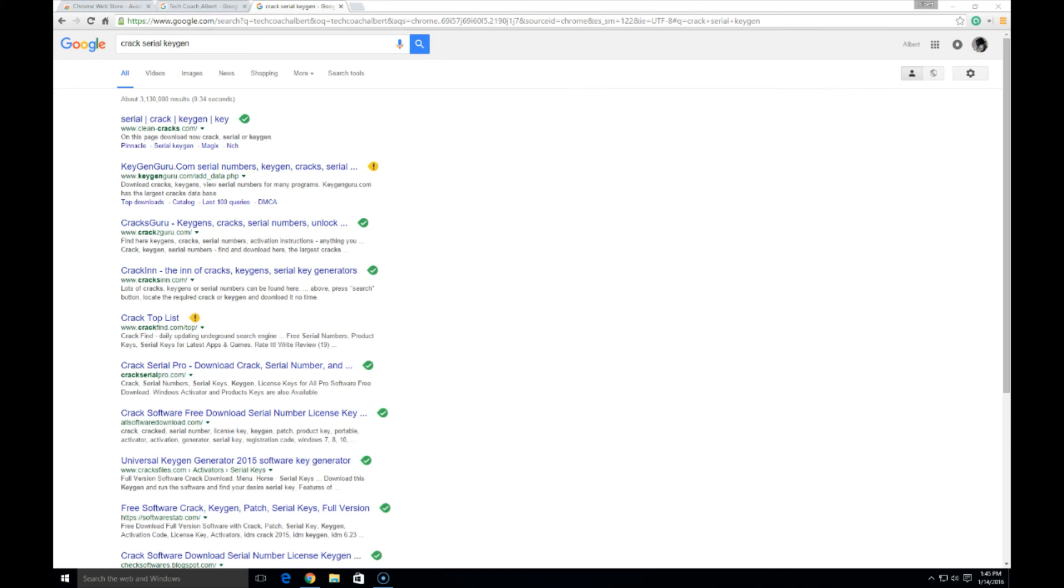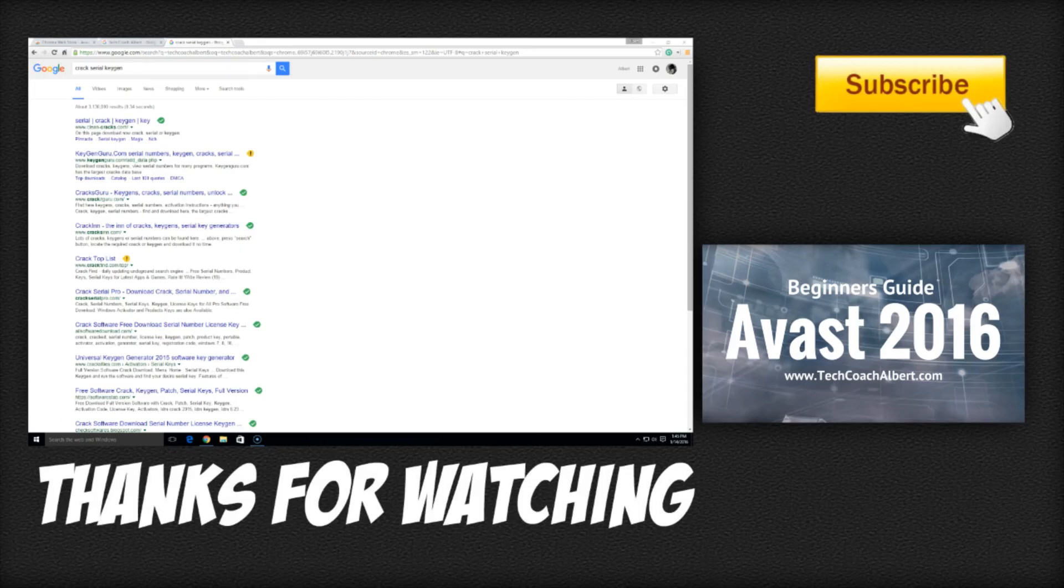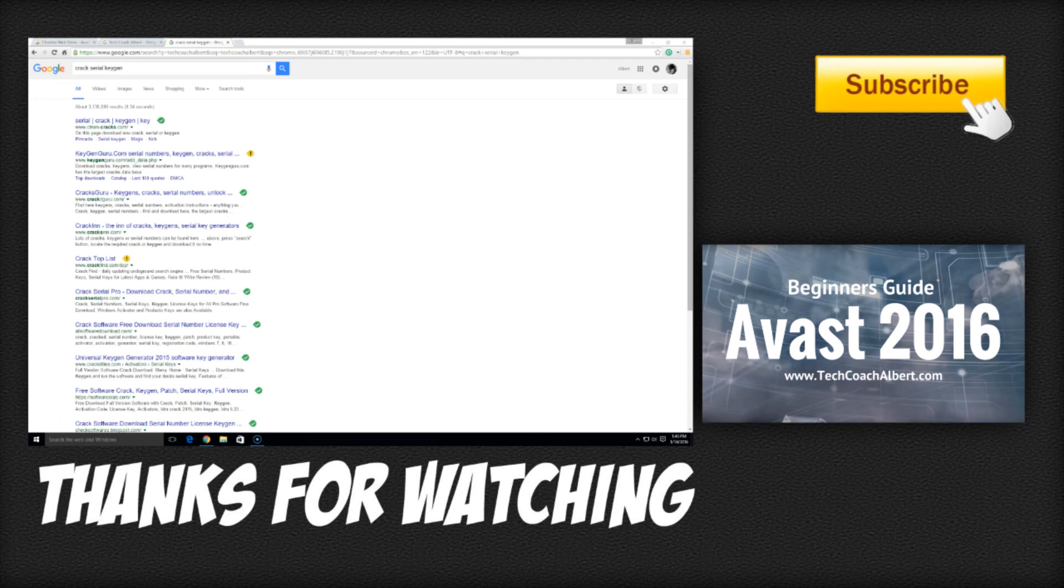Thanks. Again, this is Albert with techcoachalbert.com. I'd like to thank you for watching this video today on Avast, their web browser plugin to allow safe searching. Be sure to subscribe so you don't miss out on new videos and how I can help you understand technology. Don't forget, like, leave a comment below and make sure to subscribe. See you on the next video.